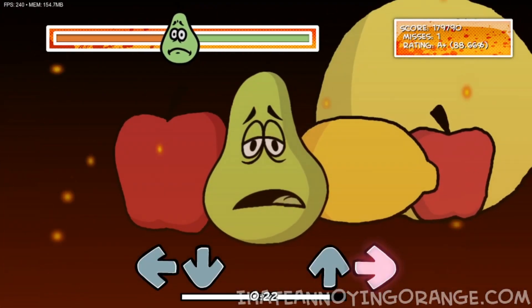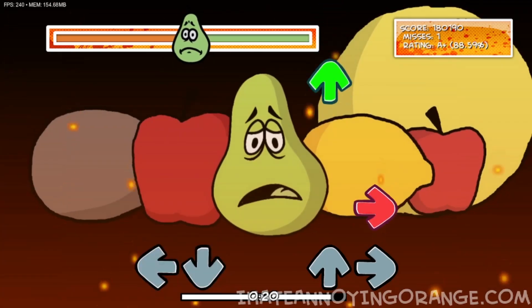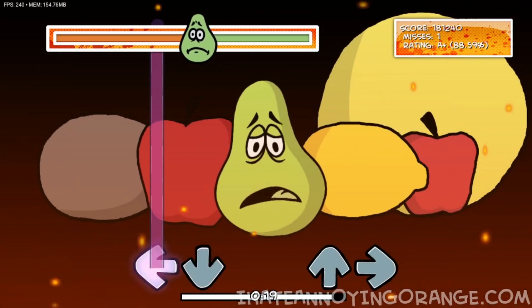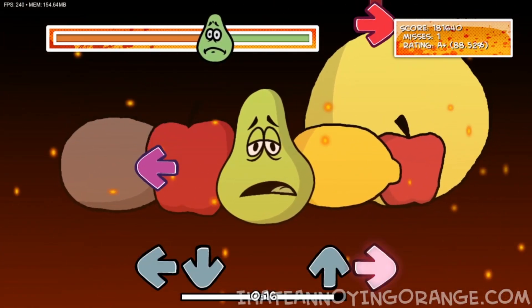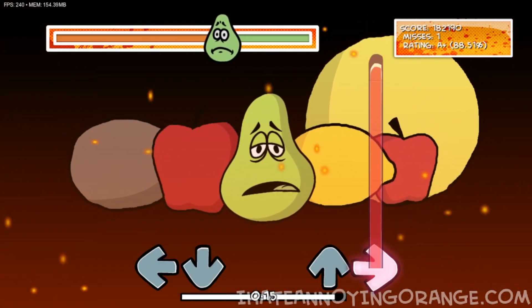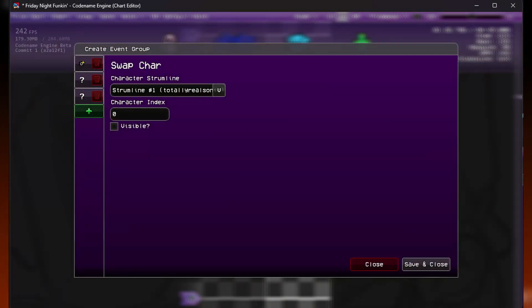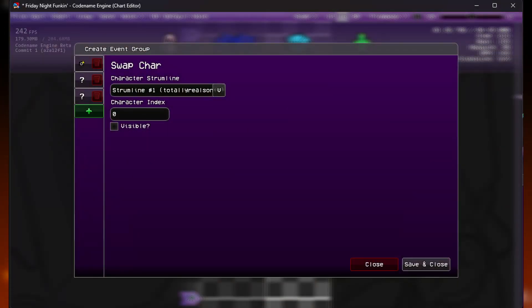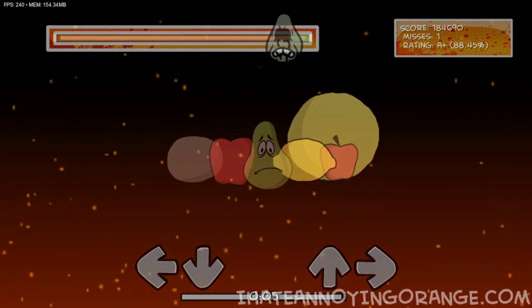To help make the switch look less noticeable, you can also put a flash event in there. Also don't forget to have two change character events on the same beat — one for the character you want to hide and one for the character you want to appear. And here's what our event looks like in-game.